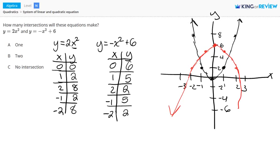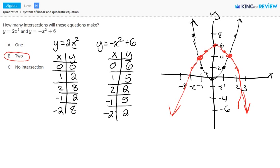So here are the two parabolas. How many times do they intersect? Well, we have a point of intersection right here and another one right here. So two different times do they intersect. Letter B is correct.